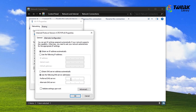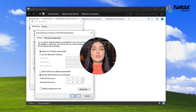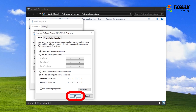Use the following DNS addresses for faster browsing. In the Preferred DNS, enter 1.1.1.1. In the Alternate DNS, enter 1.0.0.1. Alternatively, you can use Google DNS: 8.8.8.8 and 8.8.4.4. Once you have entered the DNS addresses, click OK to save.